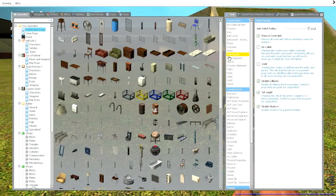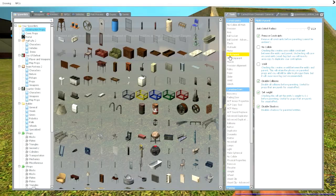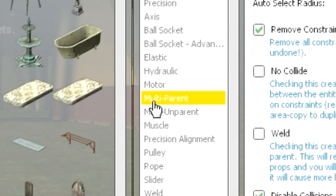The first thing you need to do is download the tool on the workshop. It's called Multi-parent. I'll leave a link in the description of the video.